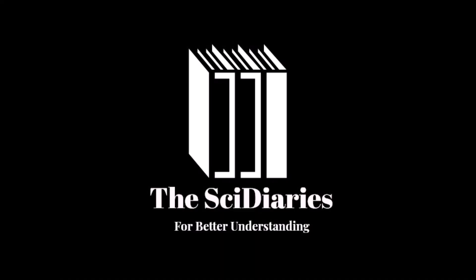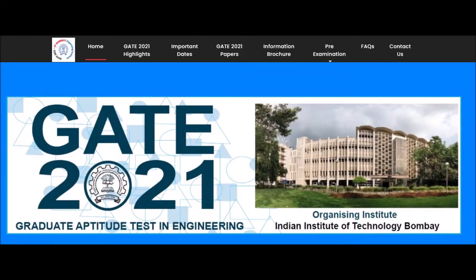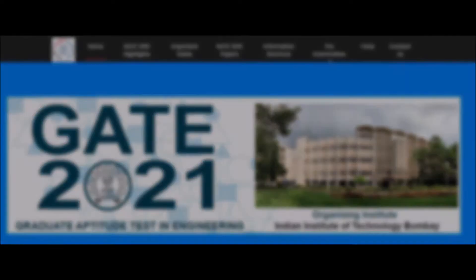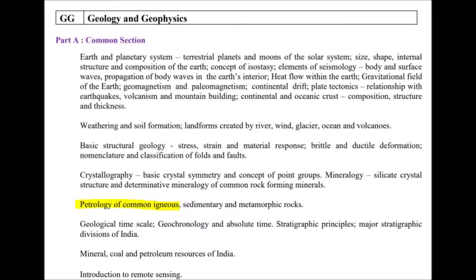Hello students, welcome to the Sci Diaries. Today we are going to discuss the complete analysis for igneous petrology for the preparation of GATE 2021 geology paper. First of all, we will start with the syllabus.